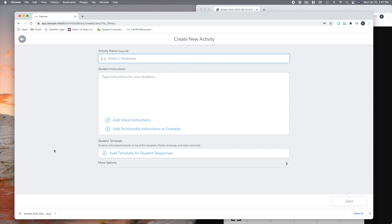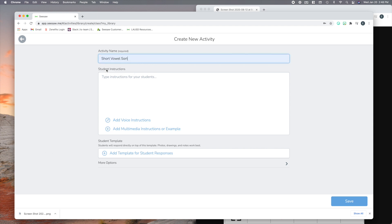Well, what I have here is an activity that I've opened, and I'm going to call this one Short Vowel Sort. Oh, looks like I've done that one before. Alright.